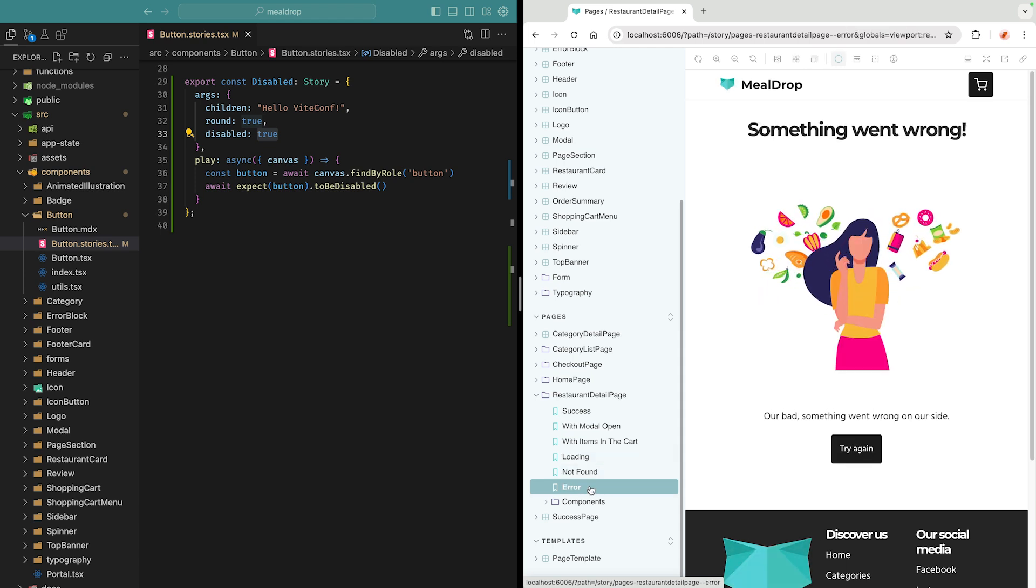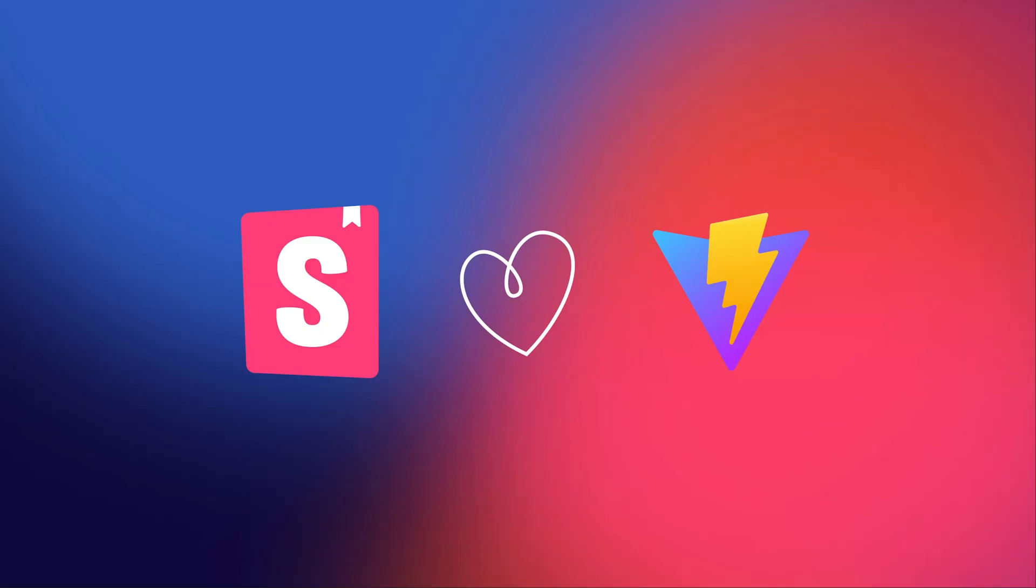So how does Storybook relate to Vite? Storybook is built on top of Vite and integrates tightly with the Vite ecosystem. This is the third year in a row that we're sharing about Storybook at ViteConf, and each year the connection gets deeper and better.